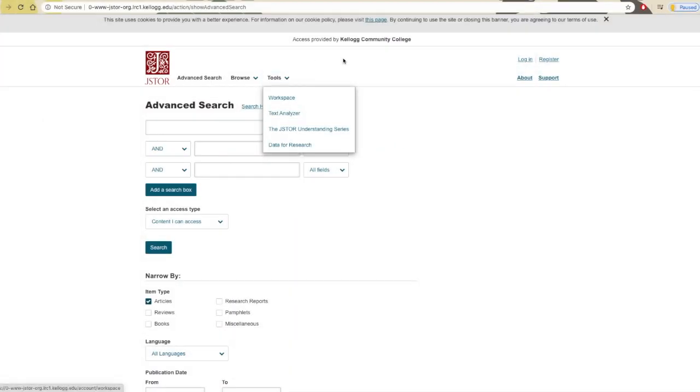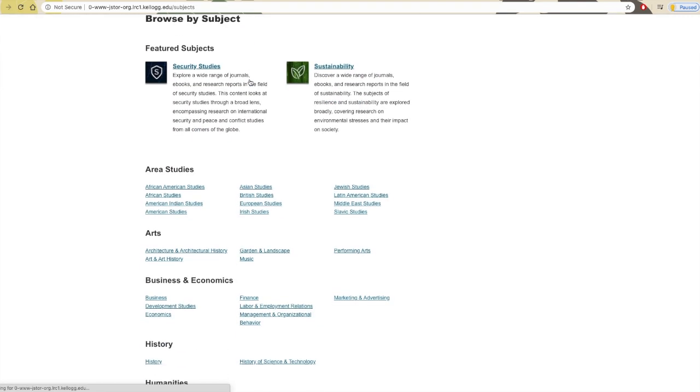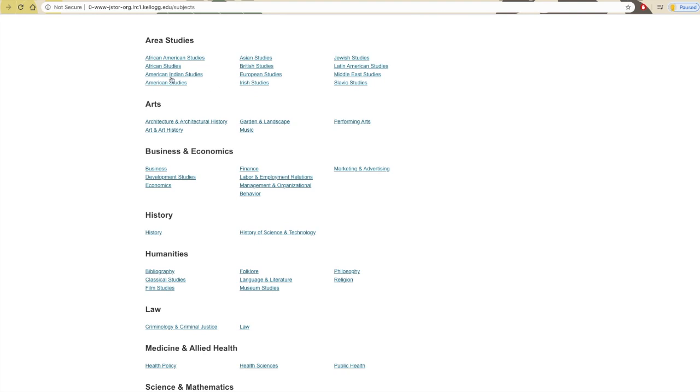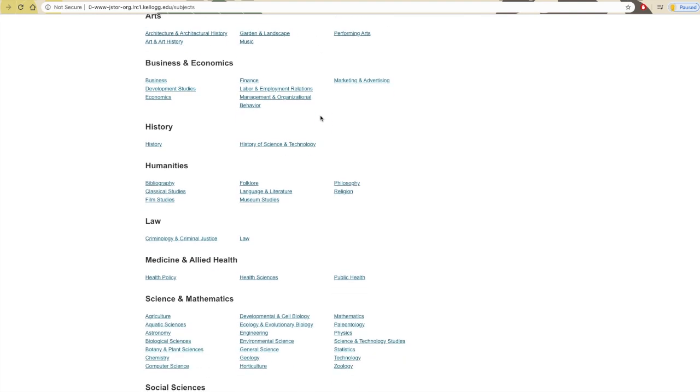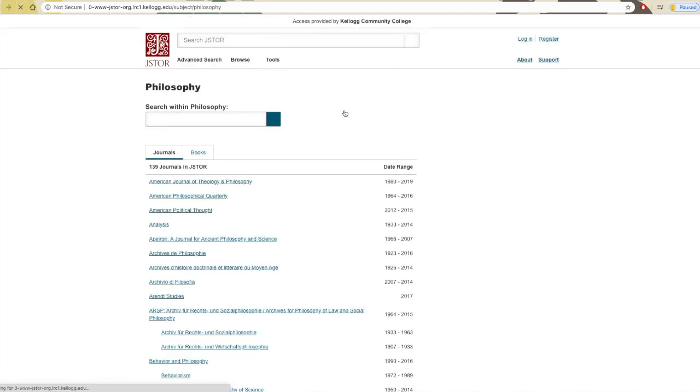JSTOR also has a Browse feature which allows you to explore different topics of interest without having to select your own keyword. Just click Browse, select the general area you want to look at, and find a topic that interests you on the list of available options.